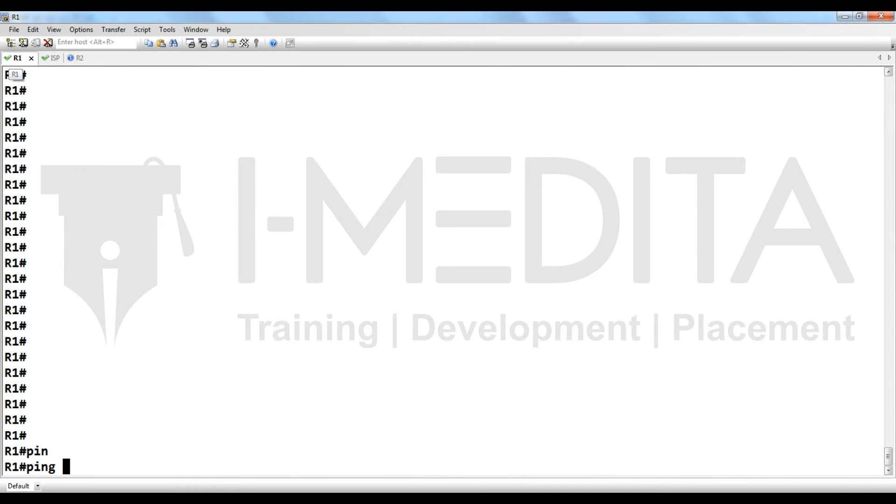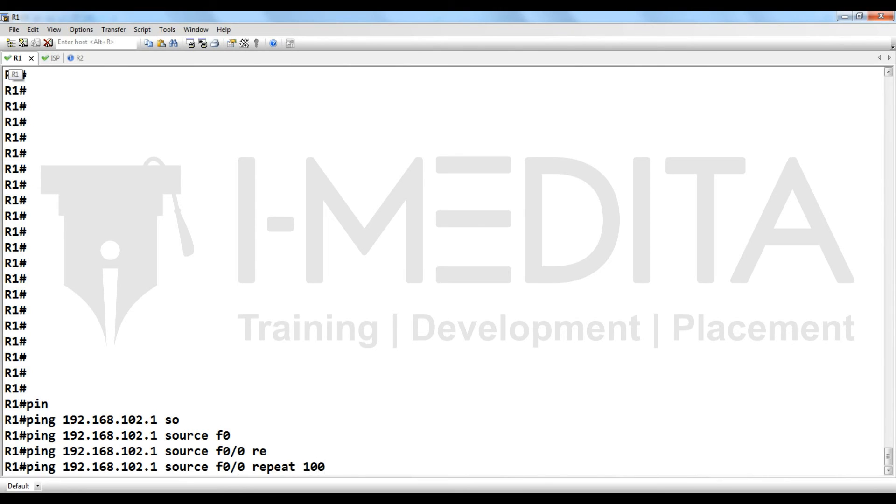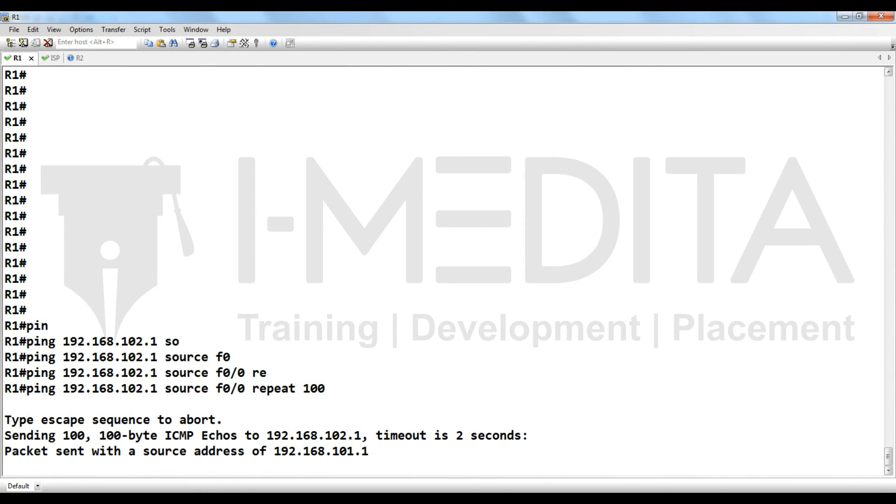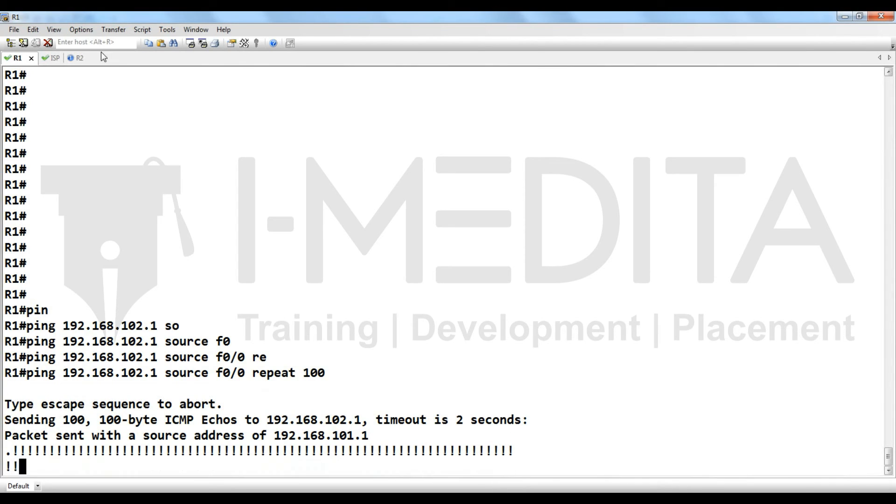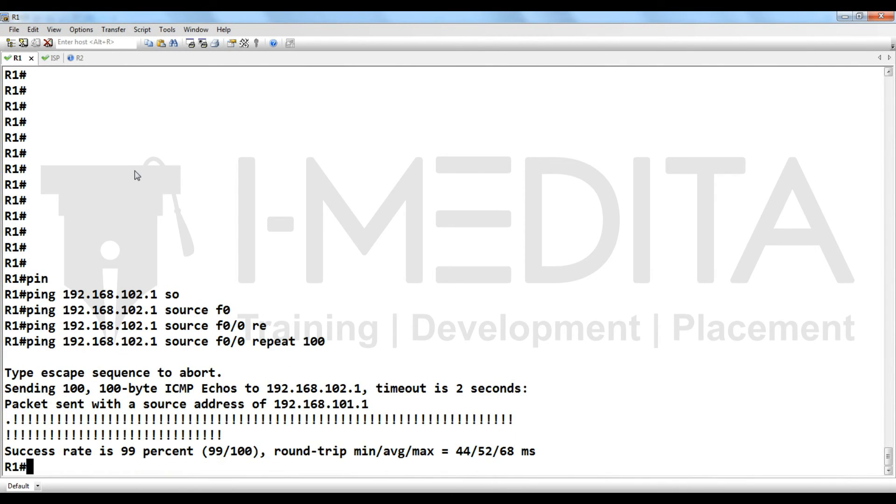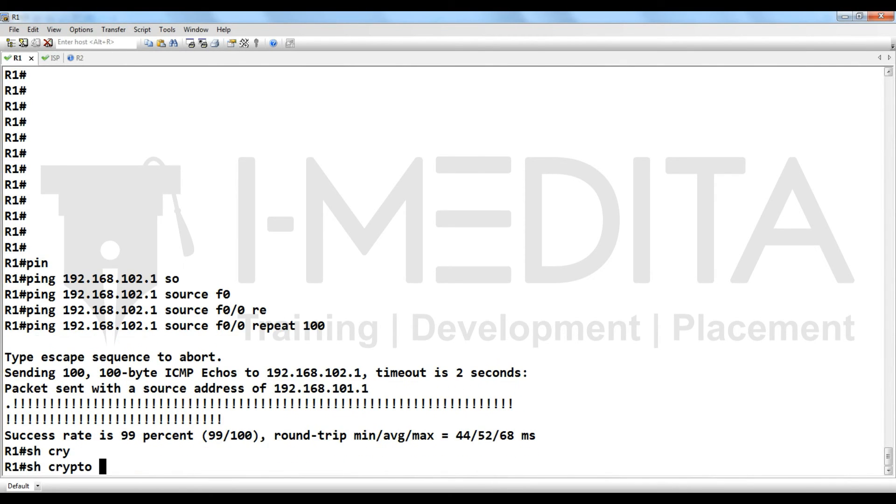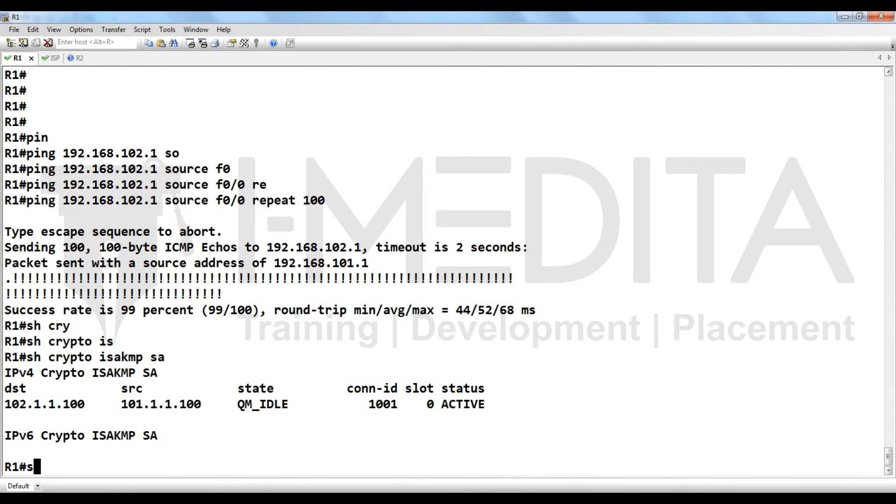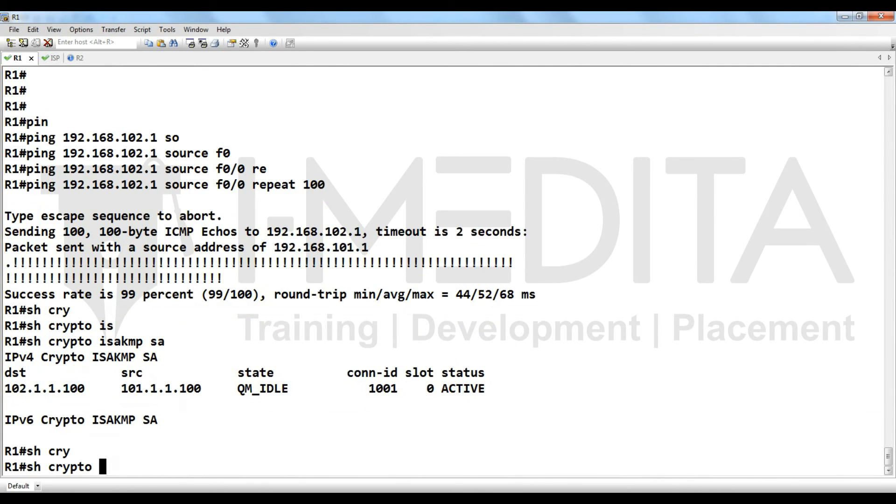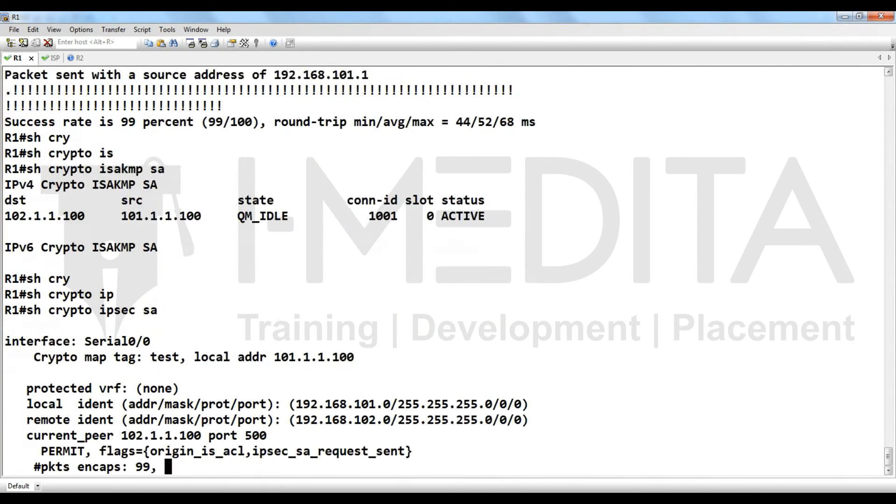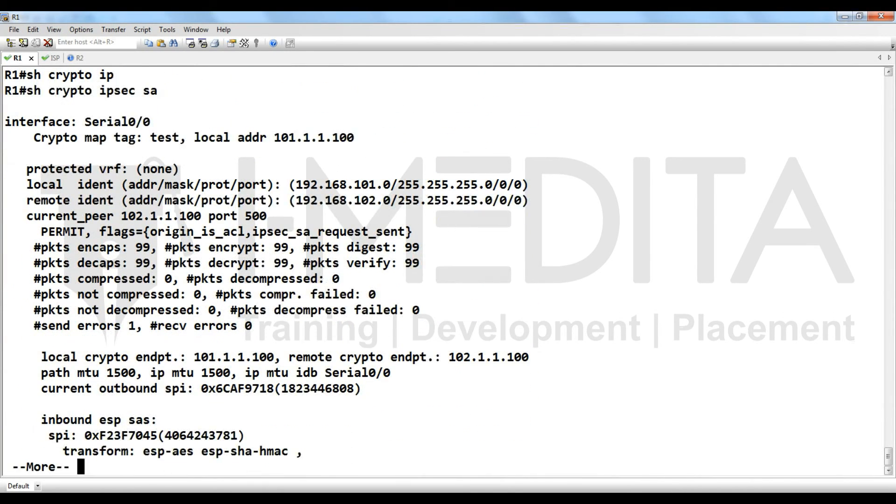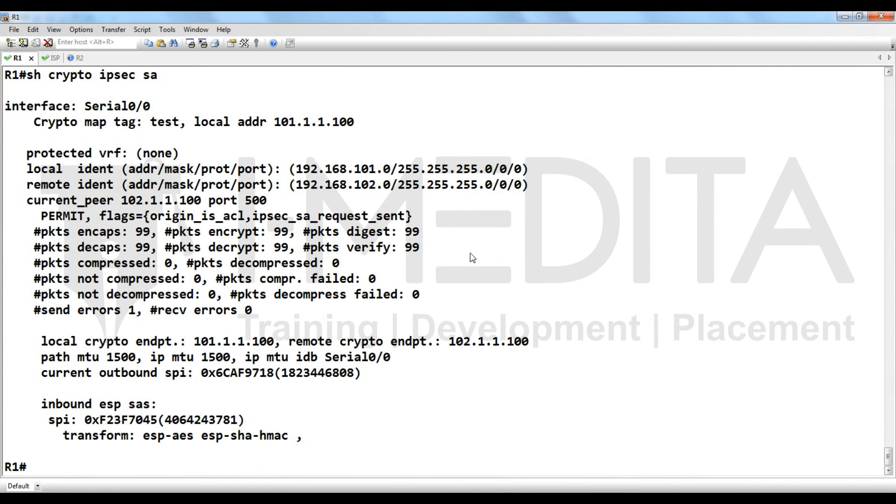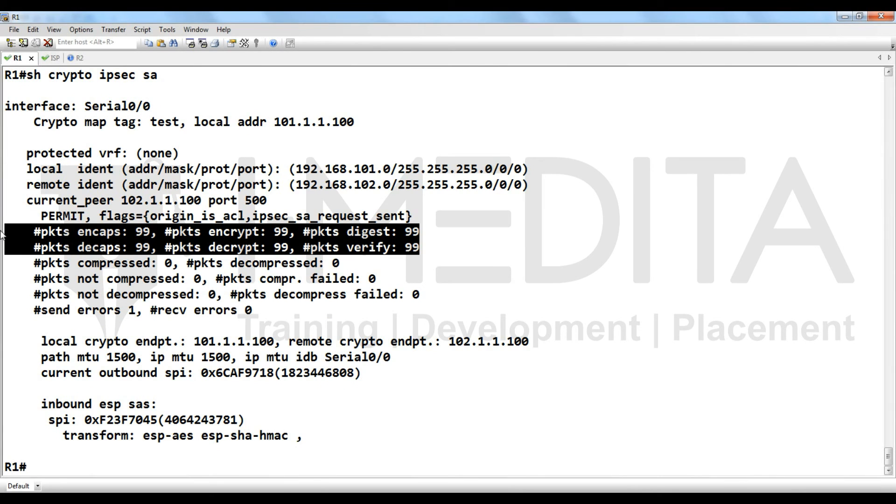Repeat count 100. Yes, it's working. Now what we have to do? Verification. Show crypto ISAKMP SA. Show crypto IPsec SA. Yes, you can see the number of packets encrypted and decrypted.